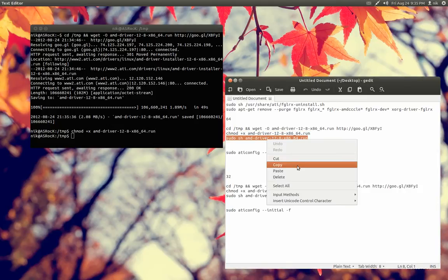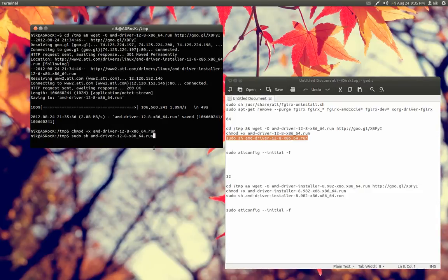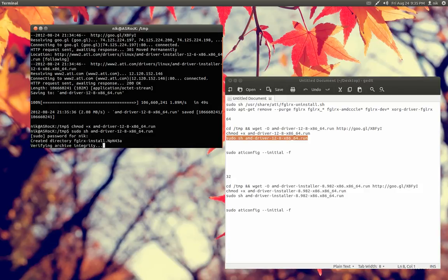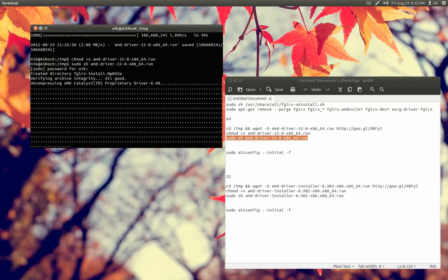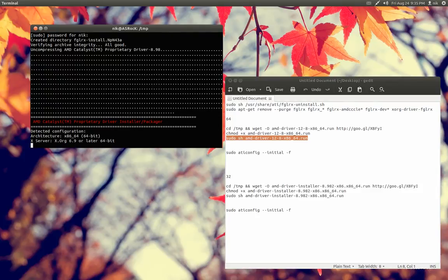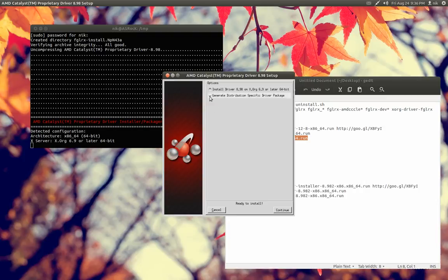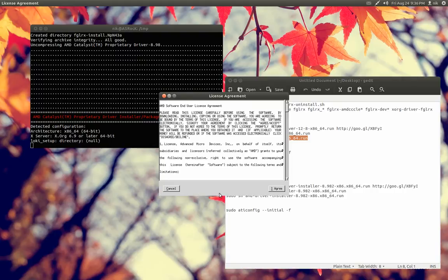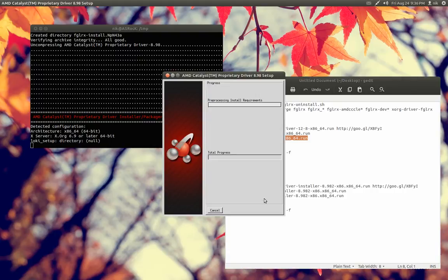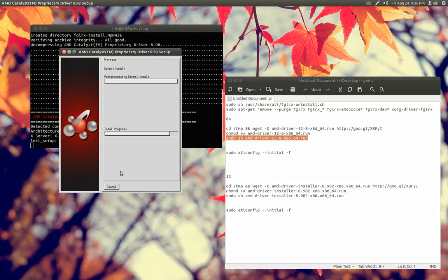We'll go ahead and run the driver right now. Paste. There we go. Now, it might give me an error. I just want to show you what I'm talking about first. Install driver, blah, blah, blah. Yes. Make sure it's on this one right here. Continue. I accept. Automatic. Continue. See if it works. Hopefully, it works.